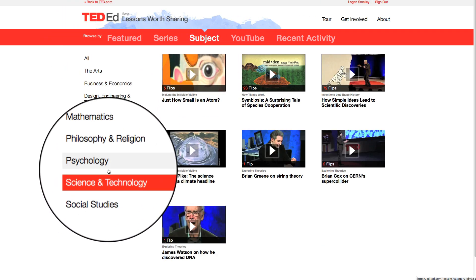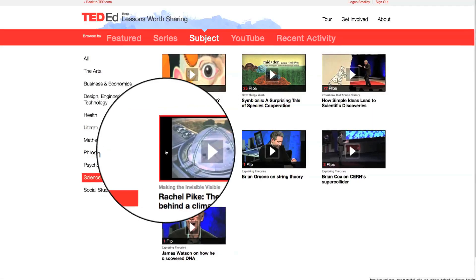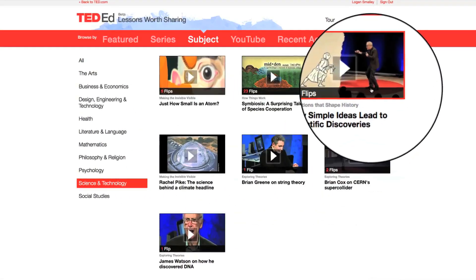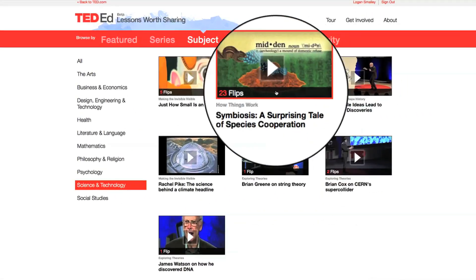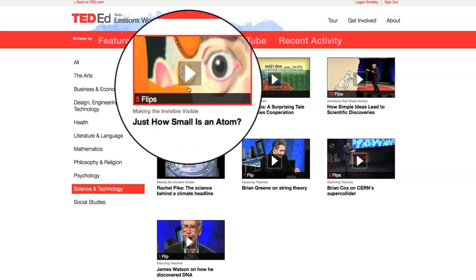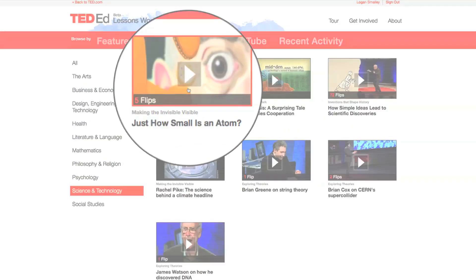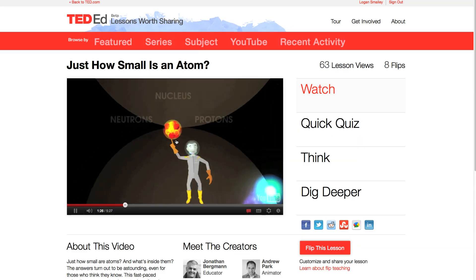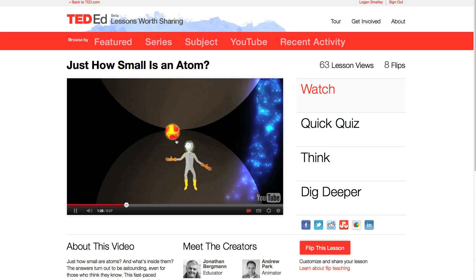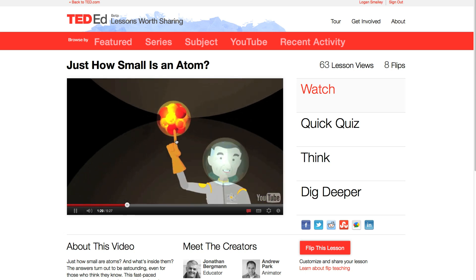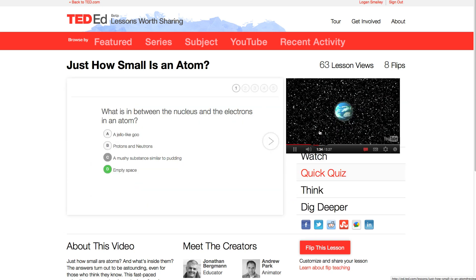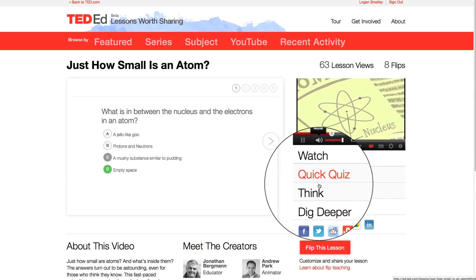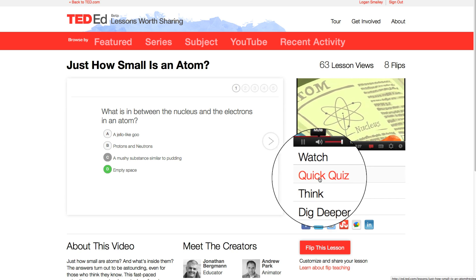Every video on TED-Ed is accompanied by a lesson. These lessons don't replace good teaching, but they can be supplementary resources for students and teachers around the world. Let's look at this one created by a teacher in the U.S. and an animator in the U.K. When you arrive on the lesson page, simply click Play. The video will continue to play as you navigate the lesson sections that surround it.